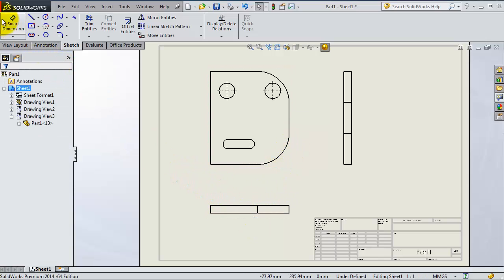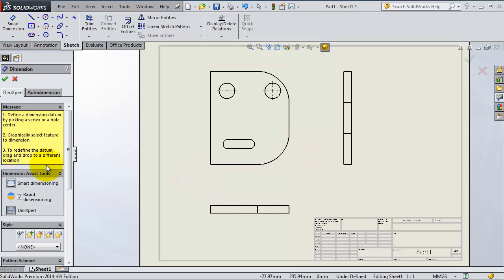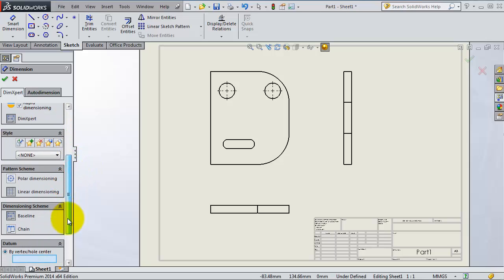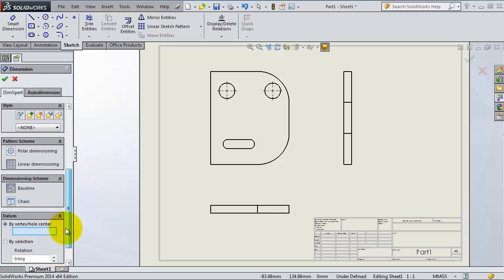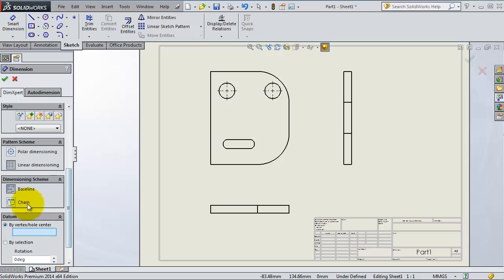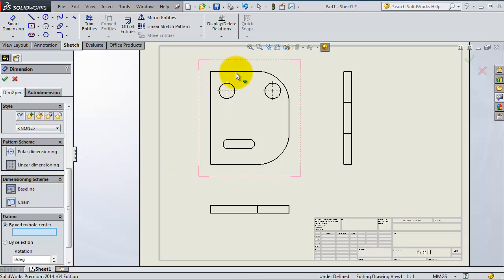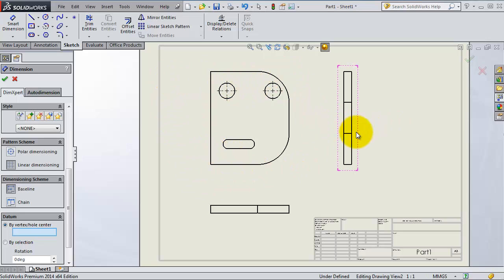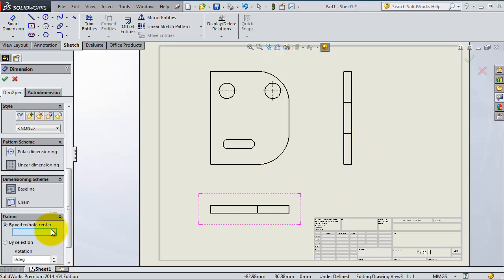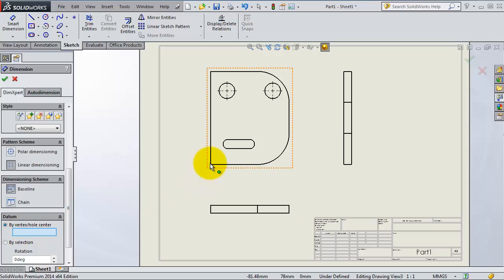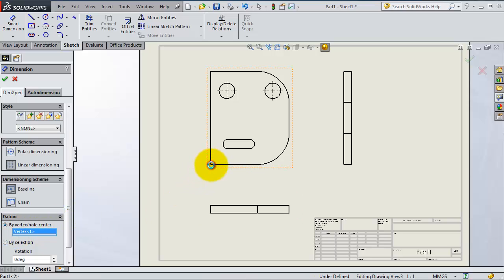So now back to Smart Dimensioning Dimension Expert. And here you know the difference between the baseline and the chain type of dimensioning. The baseline is clearer, but sometimes it depends on the area and the available places for your dimensions. So here you have the vertex or hole center, and we're going to select this center.